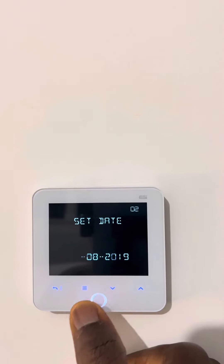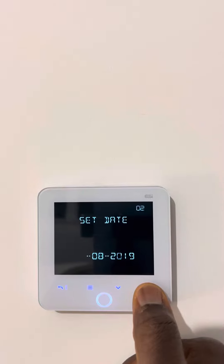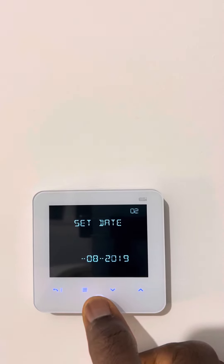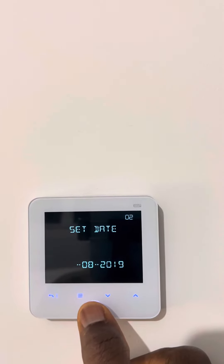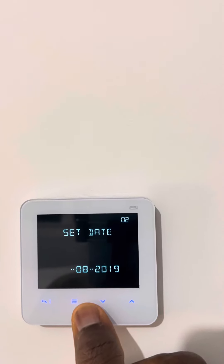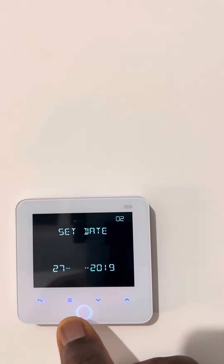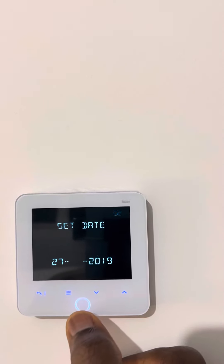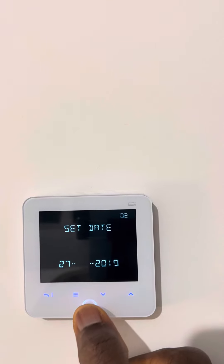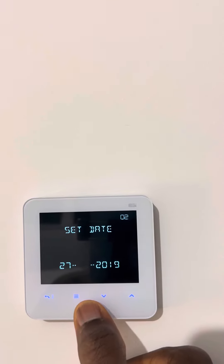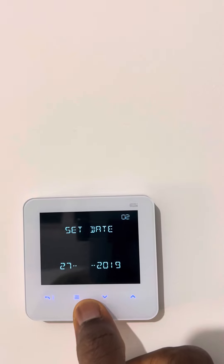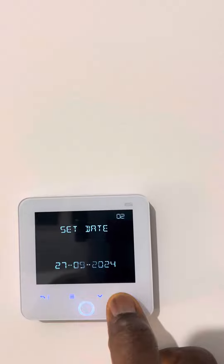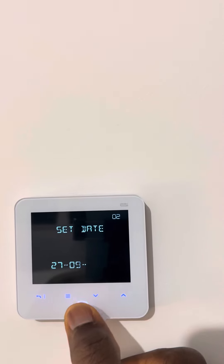For the date you do the same thing. You press that and it starts blinking — today is the 27th. You press the enter button again and it starts blinking for the month: September. You press that until it goes to the year: 2024.